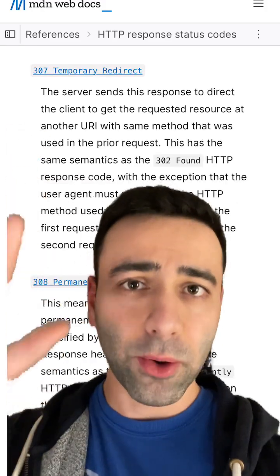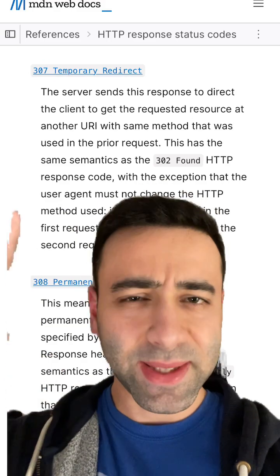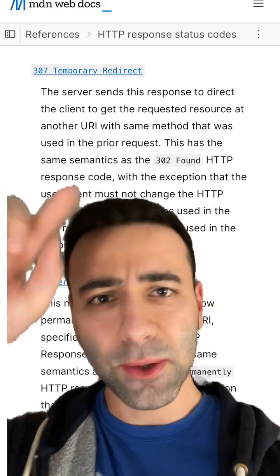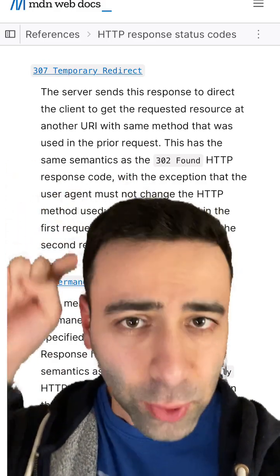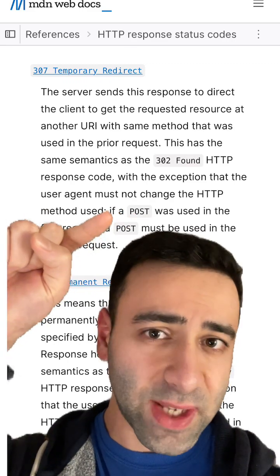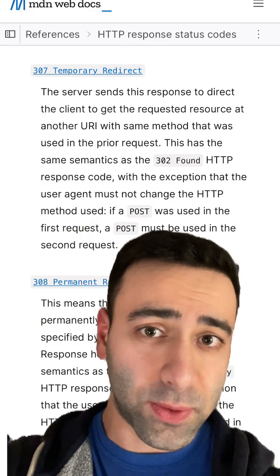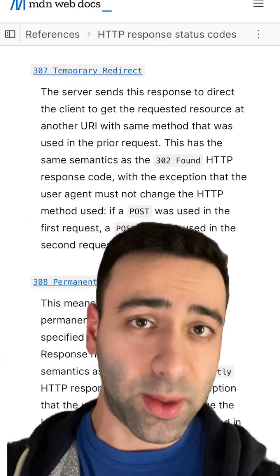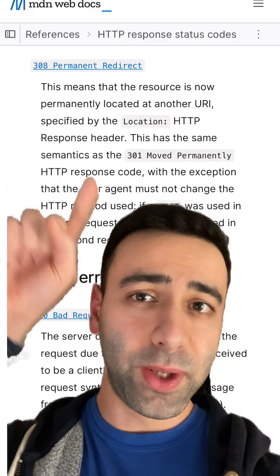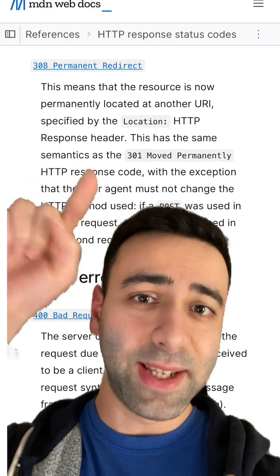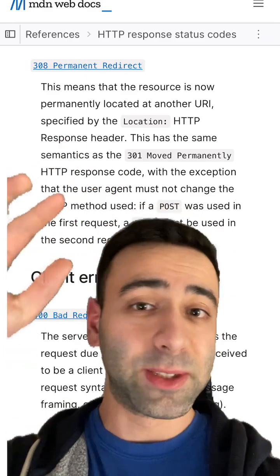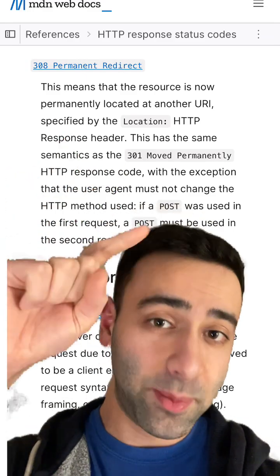307 Temporary Redirect is basically the same thing as 302, although you keep the HTTP method — for example, a POST request is going to stay the POST method. And the same story with 308: it's the same thing as 301, but with the same HTTP method preserved.